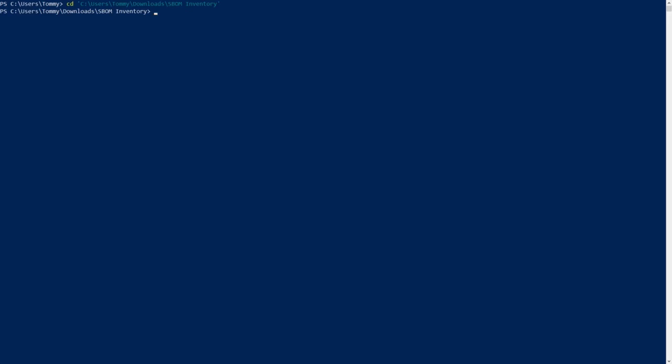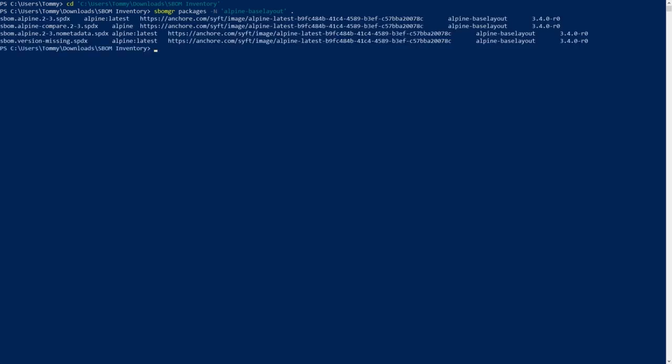Let's start with searching with the name flag. If any packages match, the tool will output the following: the SBOM file name, the project's name, the project's version, the package's name, and the package's version.